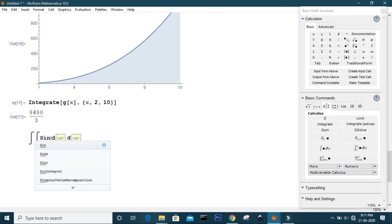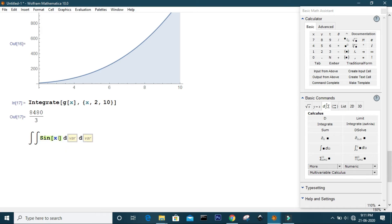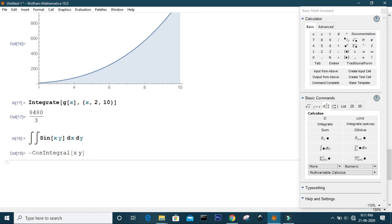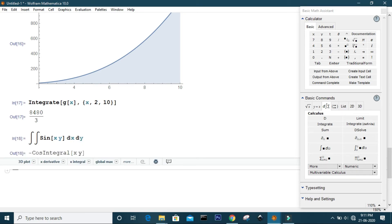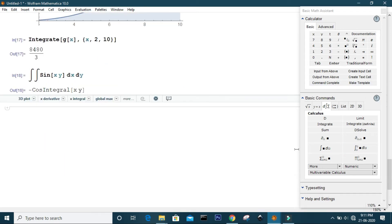For example, to integrate sin(x*y), set the first variable to x and the second variable to y. Mathematica will give the resulting answer. You can also specify the upper and lower limits for each variable.